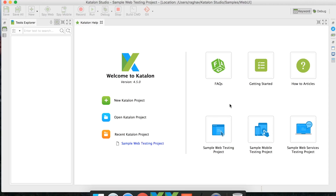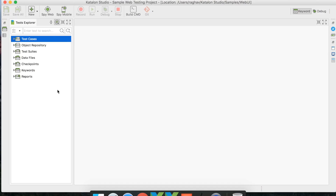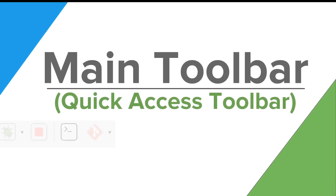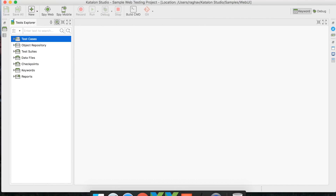To look at the major UI components, we either need to create a new project or use an existing one. Let me click on the sample web testing project so that the UI components are activated and we can start exploring Katalon Studio. The very first component is the main toolbar, also called the quick access toolbar, where you will find all the major and commonly used UI components.